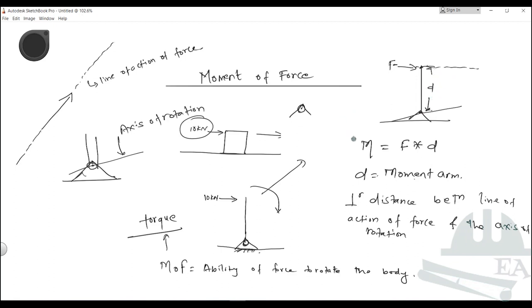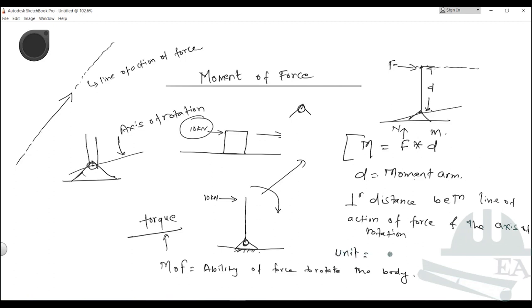The magnitude of the movement is force times the movement arm. The SI unit of force is Newton and the SI unit of distance is meter, so the unit of movement is Newton-meter.